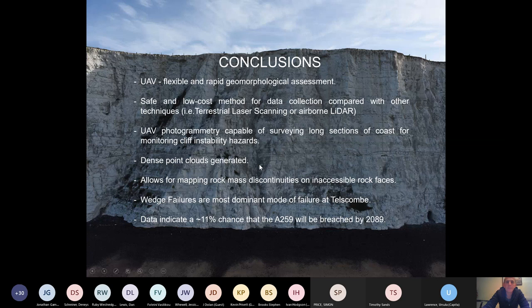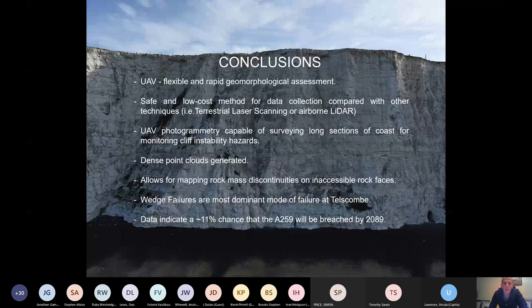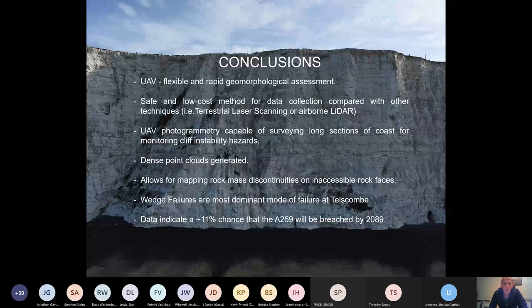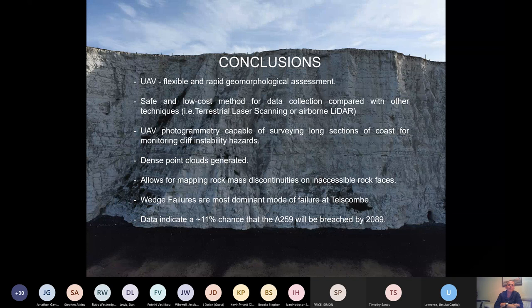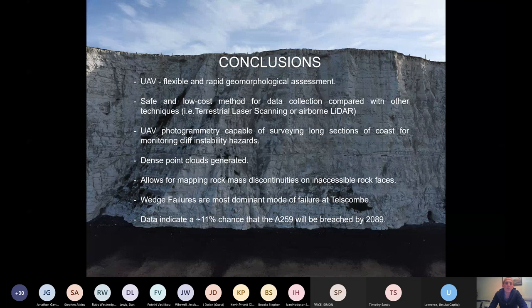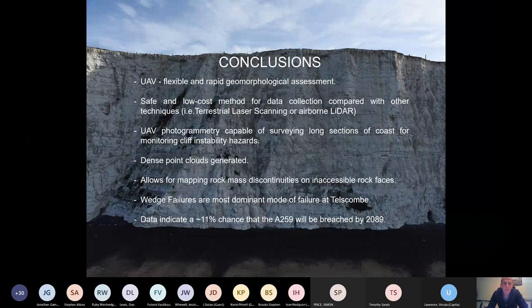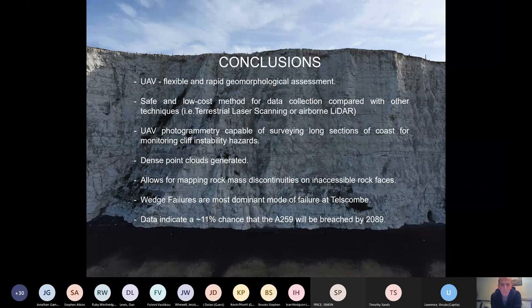So what have we come away with in this research? Well, I think we've proved that the drone aircraft is a very effective way of doing high precision monitoring of cliffs. It's safe, it's low cost compared to other technologies. We're getting long sections of cliff very efficiently. We don't really have to go near the cliff very much to get these data. We're generating dense point clouds that can be used in a similar way that terrestrial laser scanning data is used. We can extract rock discontinuities for kinematic analysis using a combination of the 3D point cloud and the multispectral data. We found that for our site, wedge failure is by far the most common and we've seen quite a few of them now at the site to confirm that. And our modeling exercise indicates there's probably an 11% chance that the A259 will be breached by 2089.